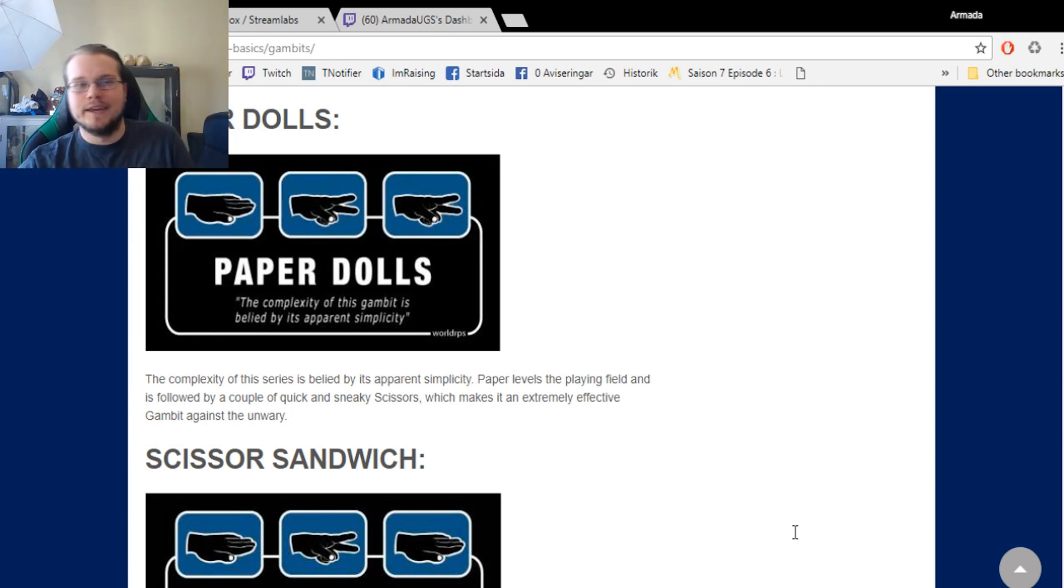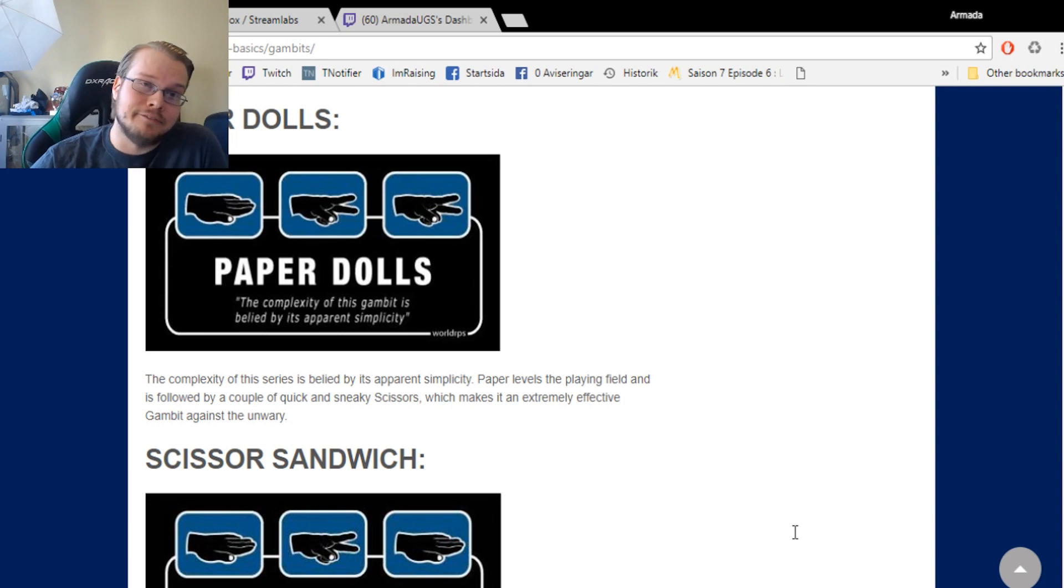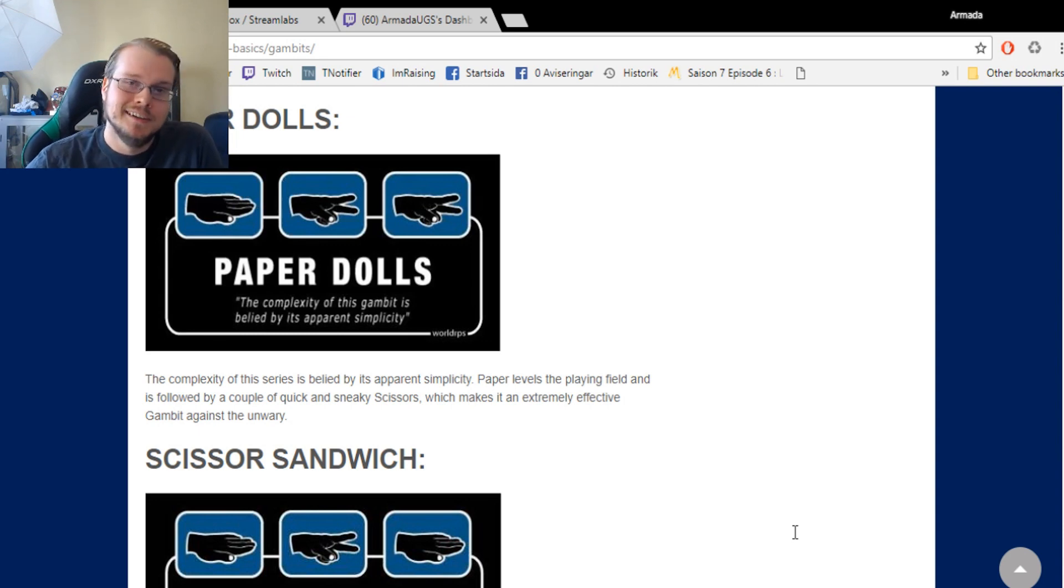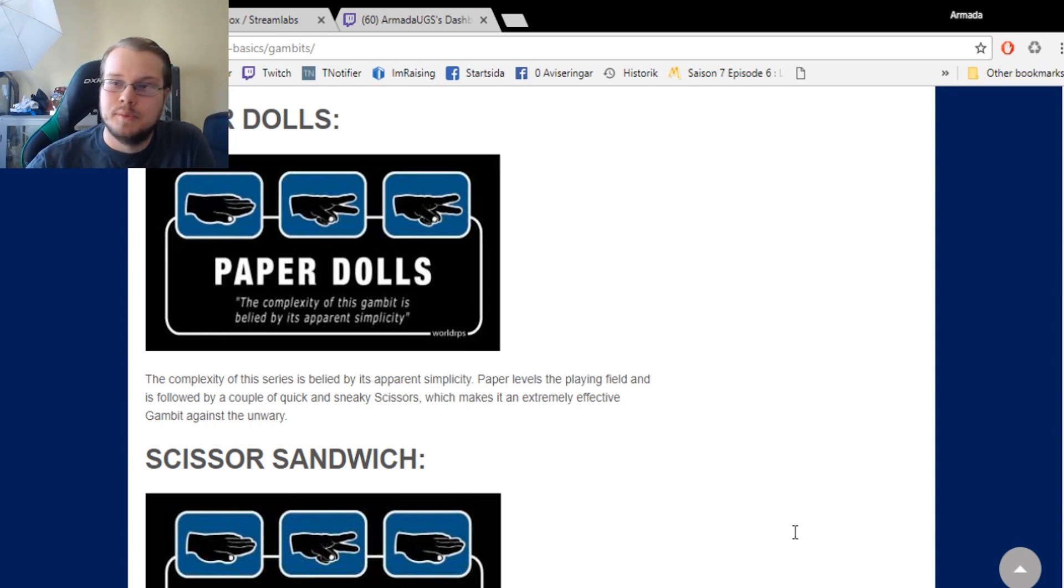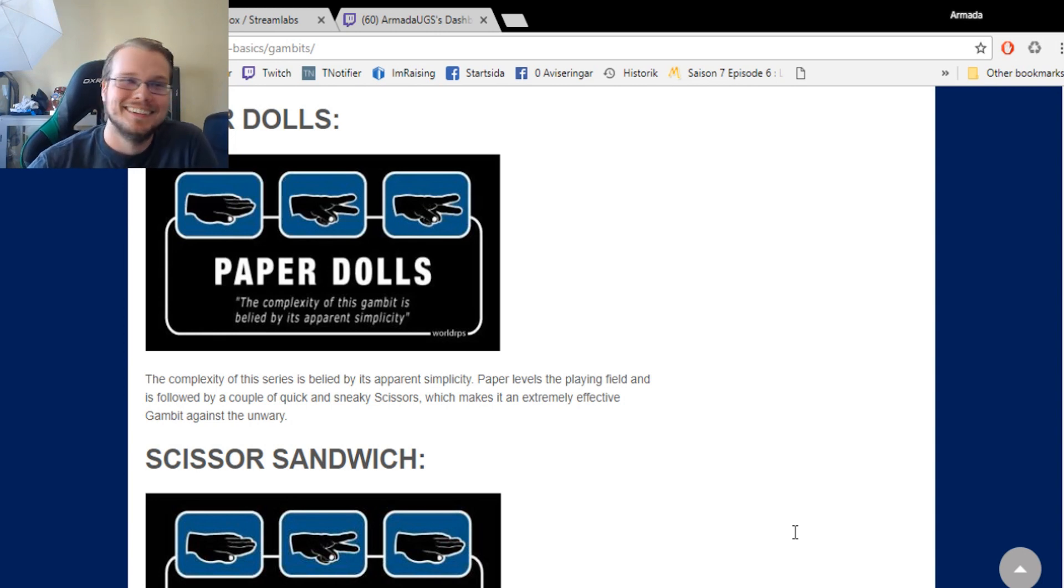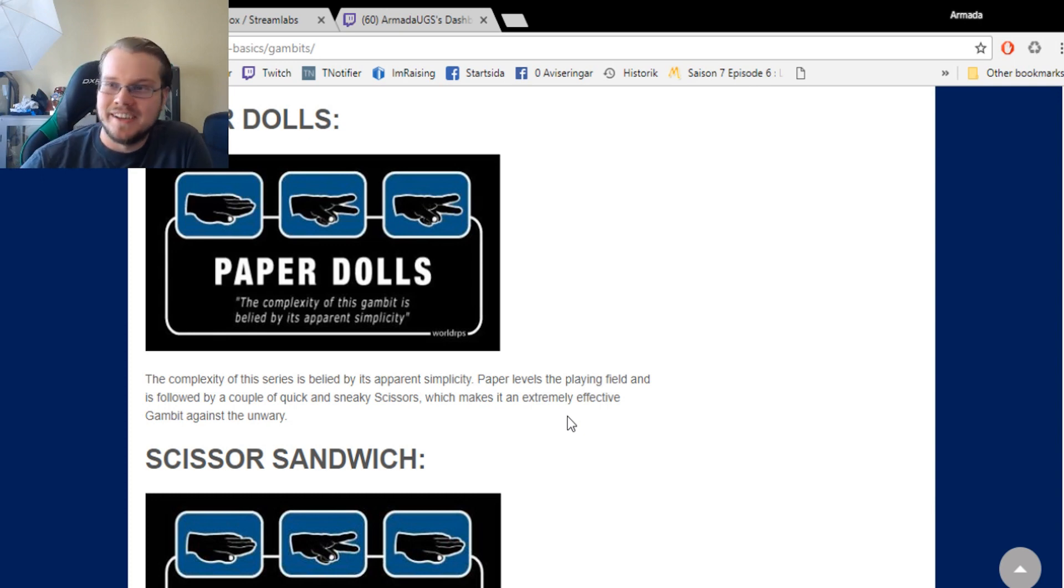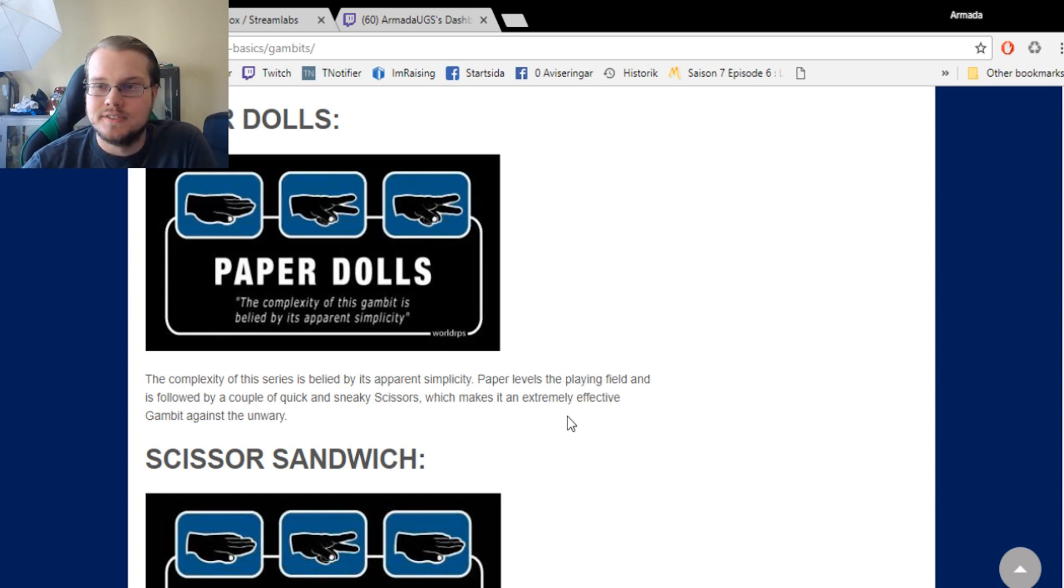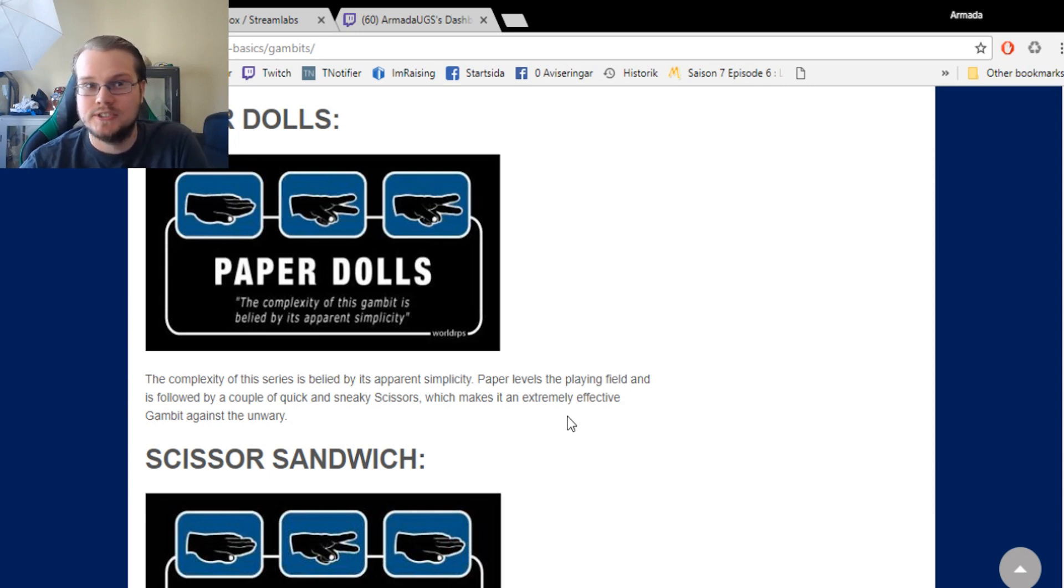I totally agree with this analysis. It's really effective if you're unwary. But if you are wary, apparently this combination doesn't work at all. And it is a really complex combination. I can't believe this wasn't discovered before. But yeah, keep the Paper Dolls in mind.